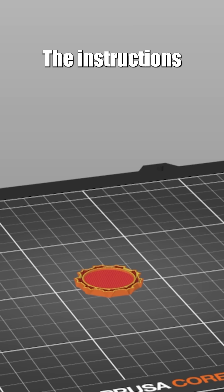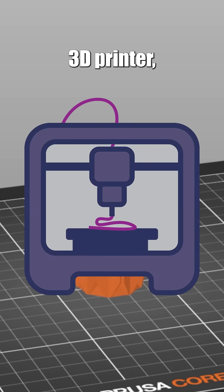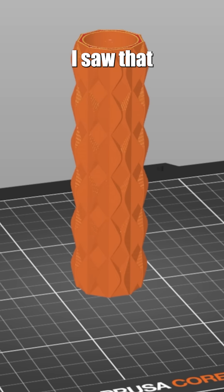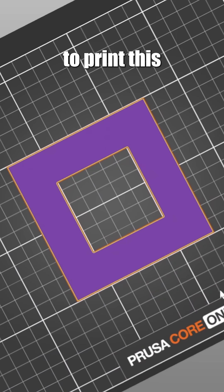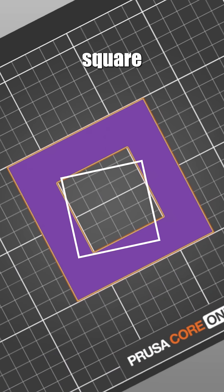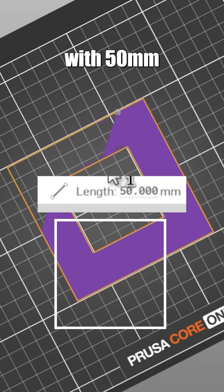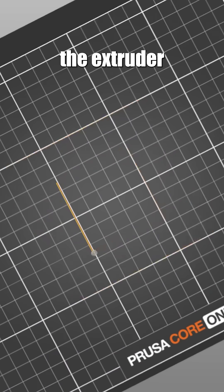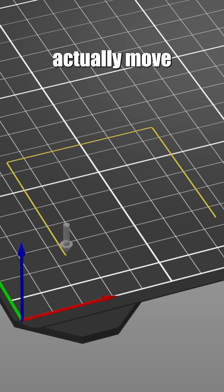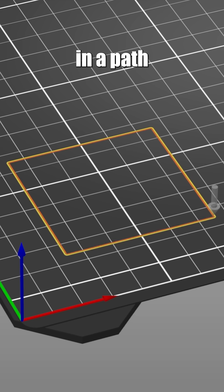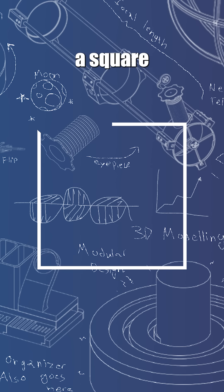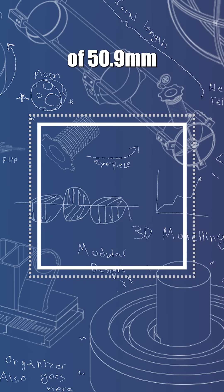Well, I looked at the g-code, the instructions for your 3D printer, and here I saw that to print this interior square with 50mm sides, the extruder head will actually move in a path outlining a square with sides of 50.9mm.